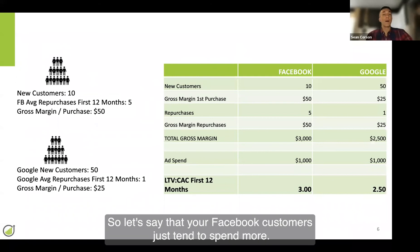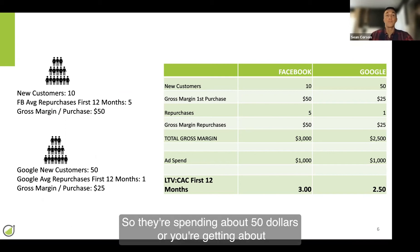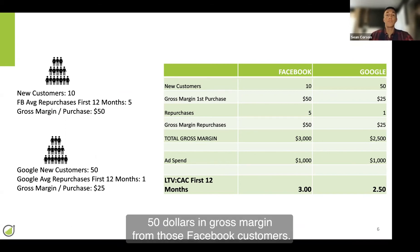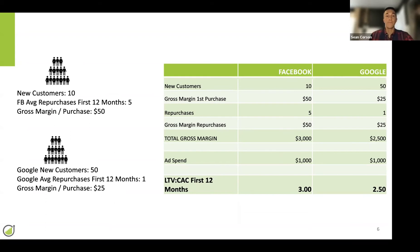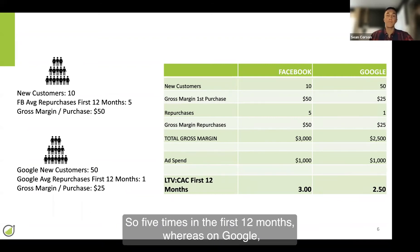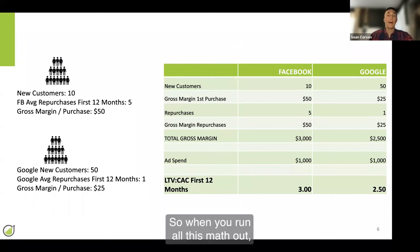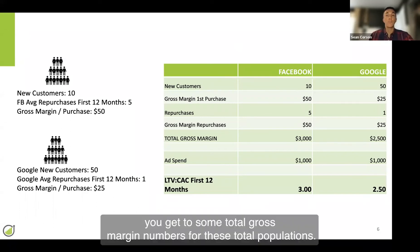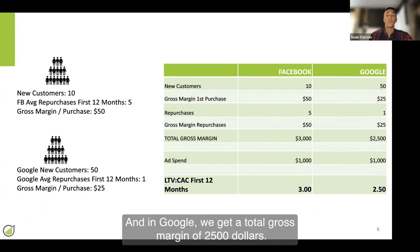Let's say that your Facebook customers tend to spend more — they're buying more expensive products or maybe buying multiple products at the same time, both in their first purchase and in repurchases. So you're getting about $50 in gross margin from those Facebook customers. However, on Google, you're only getting about $25 in gross margin. Also in Facebook, let's assume these people are coming back and buying five times in the first 12 months, whereas on Google they're only coming back and buying once in the first 12 months. When you run all this math out, you get total gross margin numbers: in Facebook, a total gross margin after the first 12 months of $3,000, and in Google, a total gross margin of $2,500.